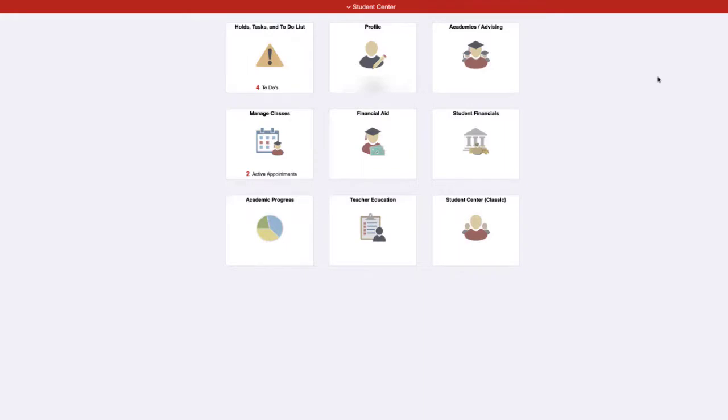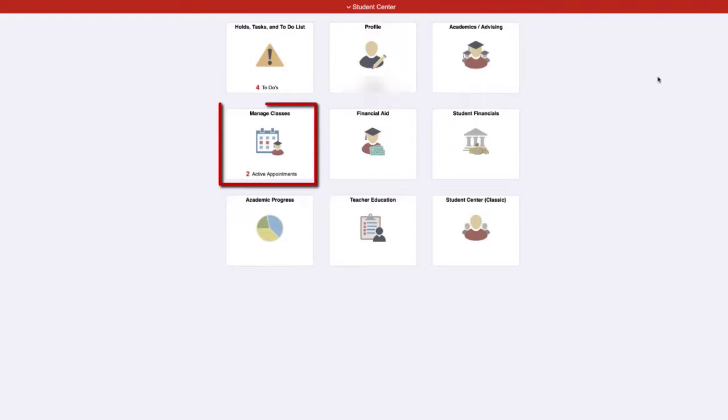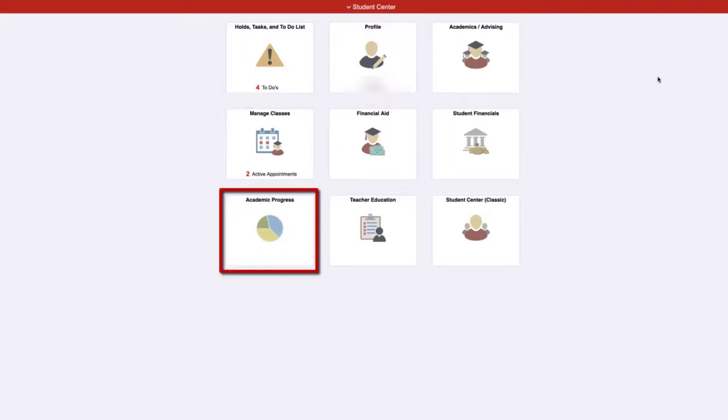Such as information about financial aid, managing your classes, and your academic progress. Click on the applicable tile to display your information about the selected topic.